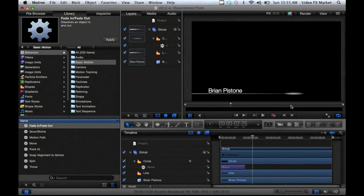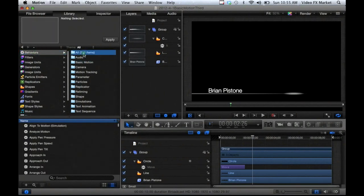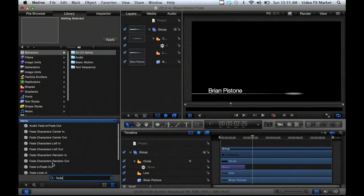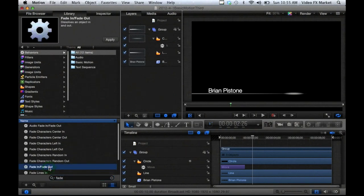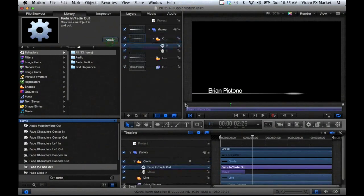The next thing I want to do is fade this out — I want it to fade in at the start and fade out at the end. I'll go into my behaviors and search 'fade', then select the Fade In, Fade Out behavior so it'll fade in and fade out. I'll click Apply and select the object I want to apply it to — the circle layer. Apply. Now it will fade in at the beginning and fade out at the end.